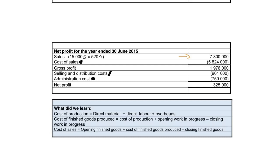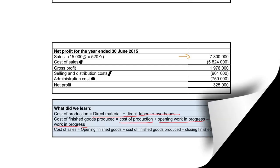In summary: cost of production is direct material, direct labor, and overheads. Cost of finished goods is cost of production plus opening work in progress — the unfinished items from the previous year completed in the current year — minus closing work in progress, since those items are not yet complete. Cost of sales is the total cost price of goods already sold; it replaces purchases because we make the goods ourselves. So we take opening stock plus cost of finished goods in place of purchases, less closing finished goods, to get cost of sales.